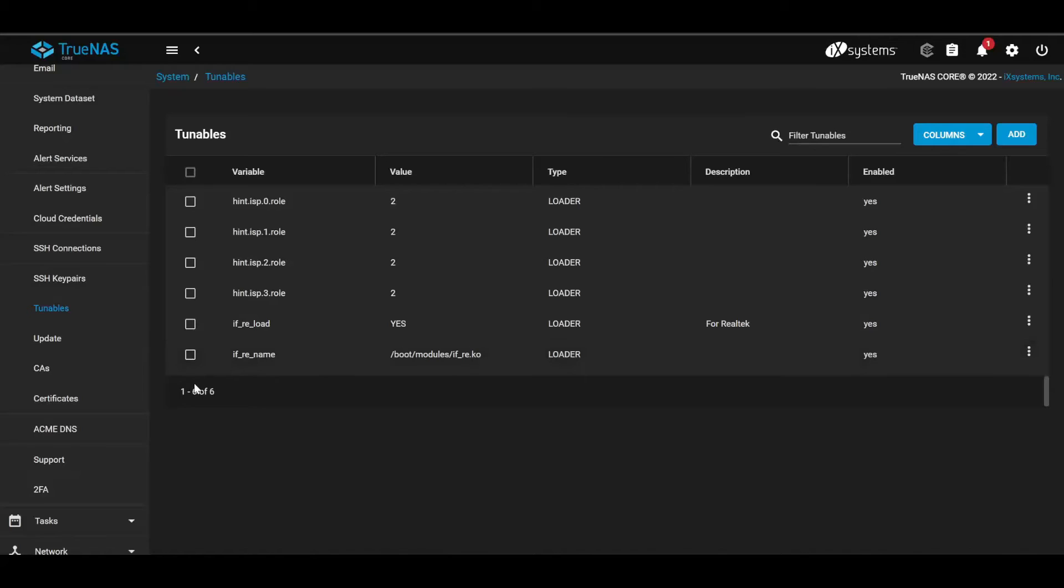Make sure you're on TrueNAS 12 version U6. Apparently the first version of this got working. Anyway, that's all for this one, and yeah, thanks for watching, and I'll see you in the next one.